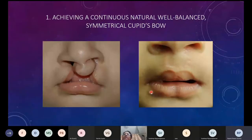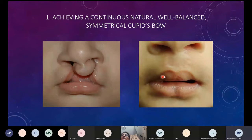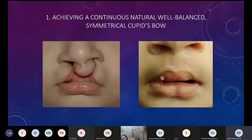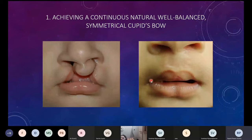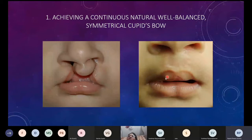The first goal is to achieve a very well-balanced, continuous, symmetrical Cupid's bow. You can see in this repaired lip how natural and continuous the Cupid's bow looks. This is one of the primary goals of bilateral cleft lip repair — to achieve a continuous white roll which is symmetrical without any gaps or distortions.